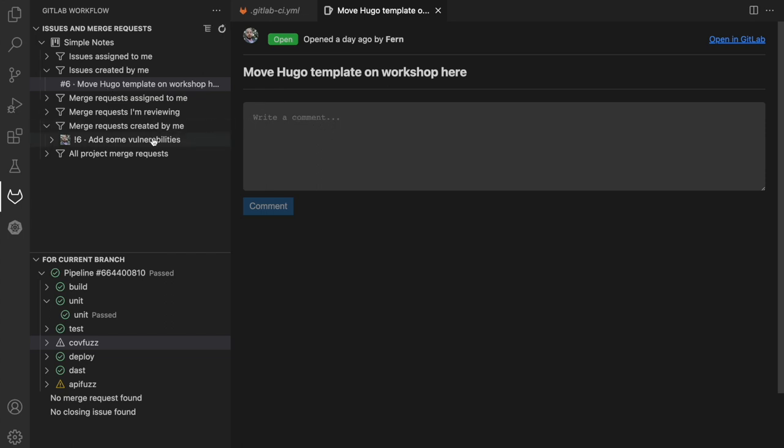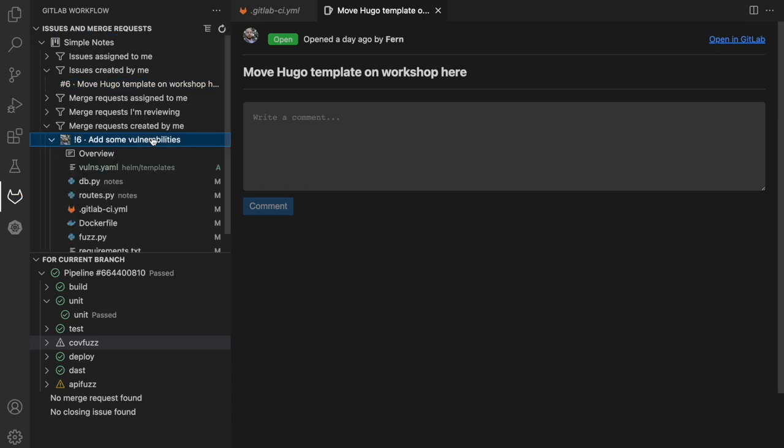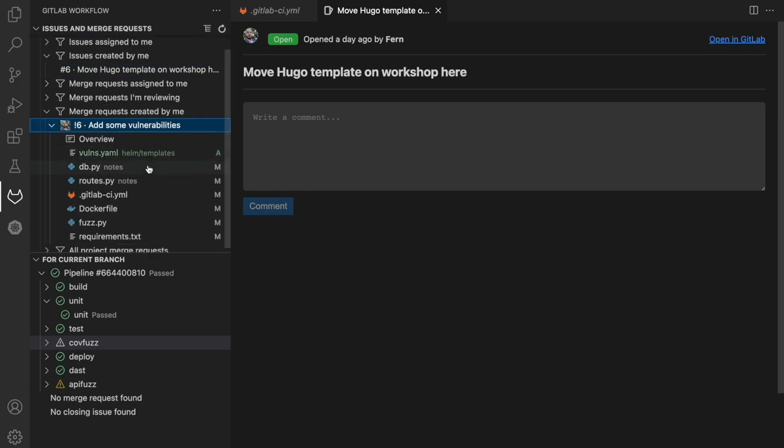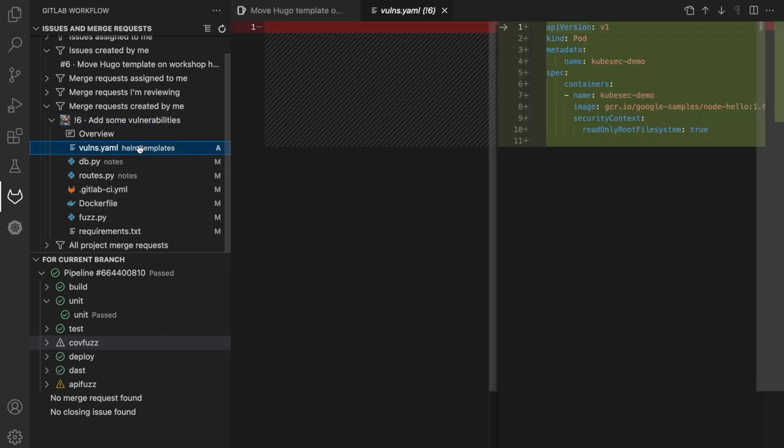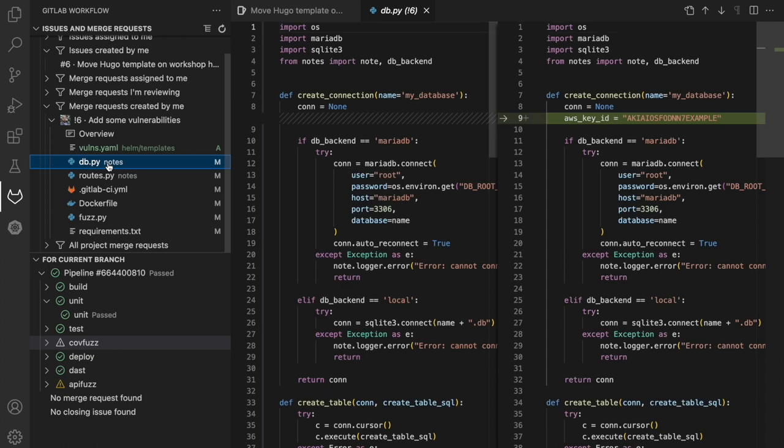As well as merge requests that I'm assigned to and reviewing or have created, straight from the dropdown where I can see file diffs and perform a review by adding comments.